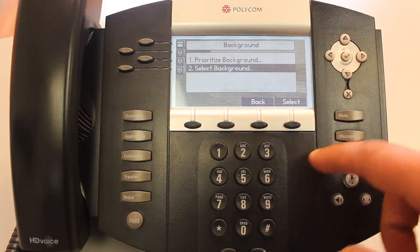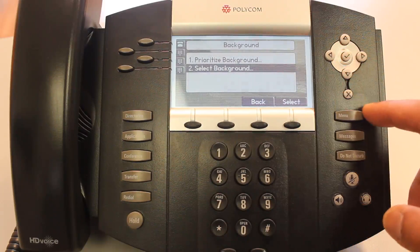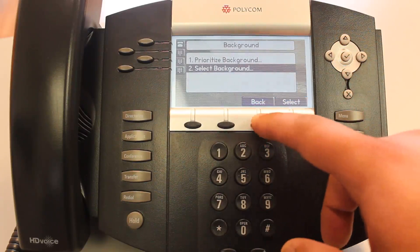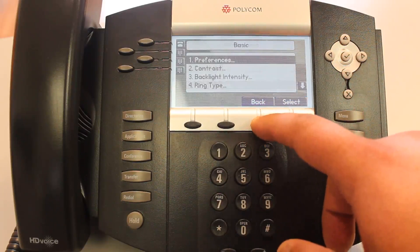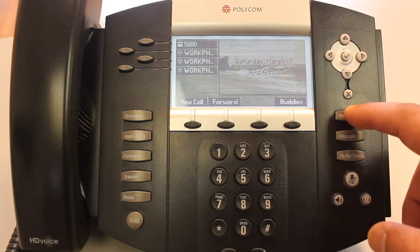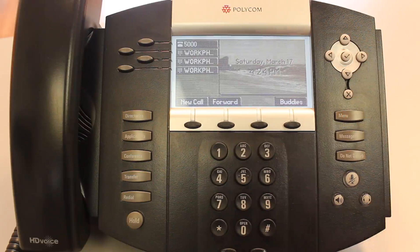You can select that and your background has been set. The easiest way to get back out, instead of going back repeatedly, you can always just hit the menu button and it'll take you right back out to your main screen right here.